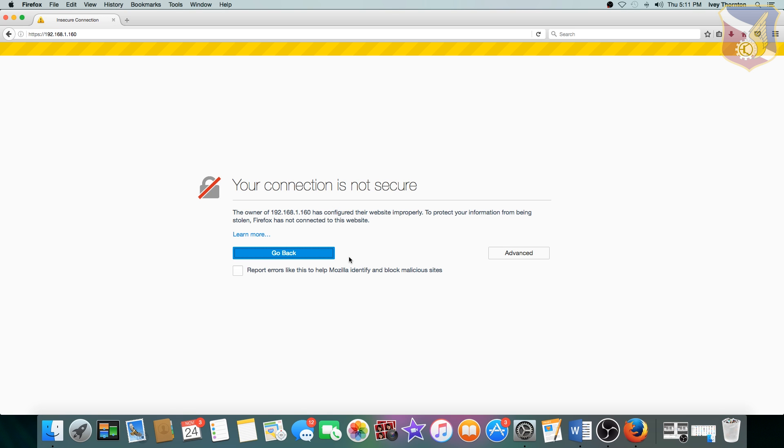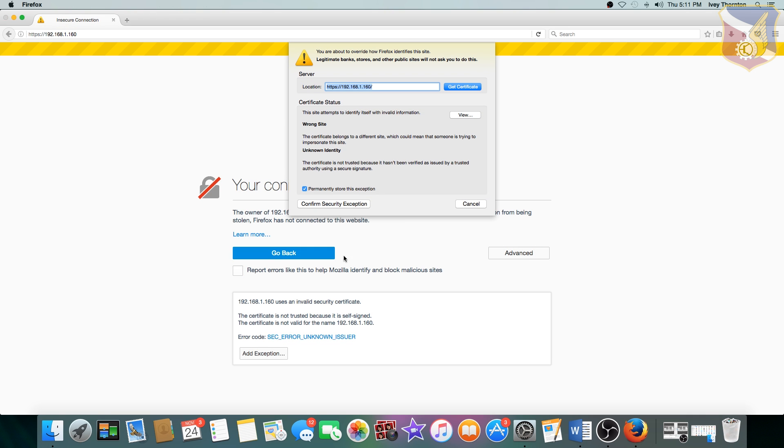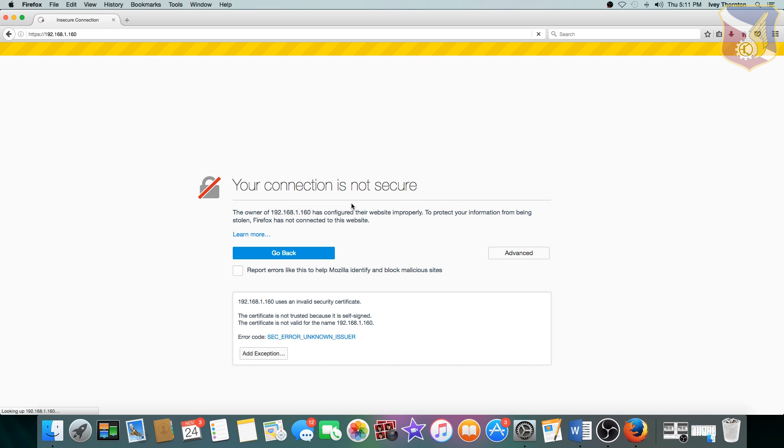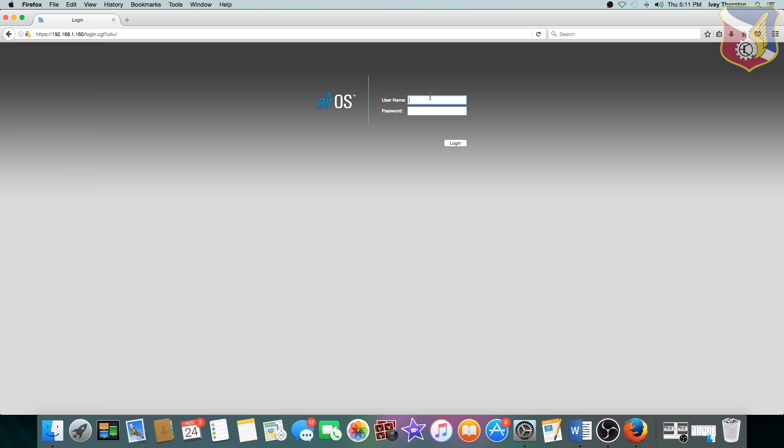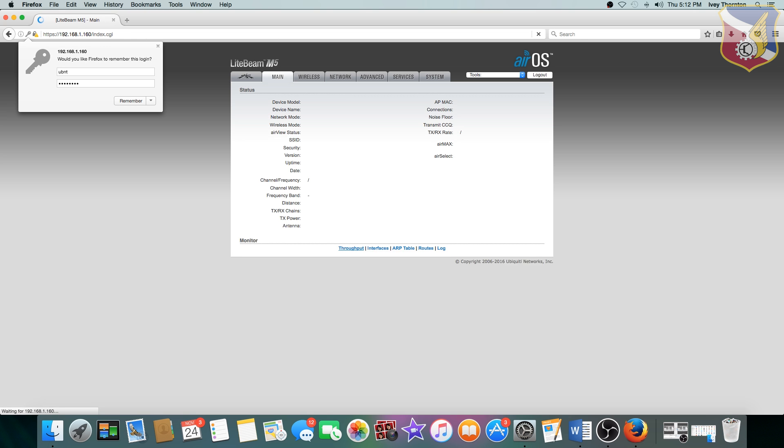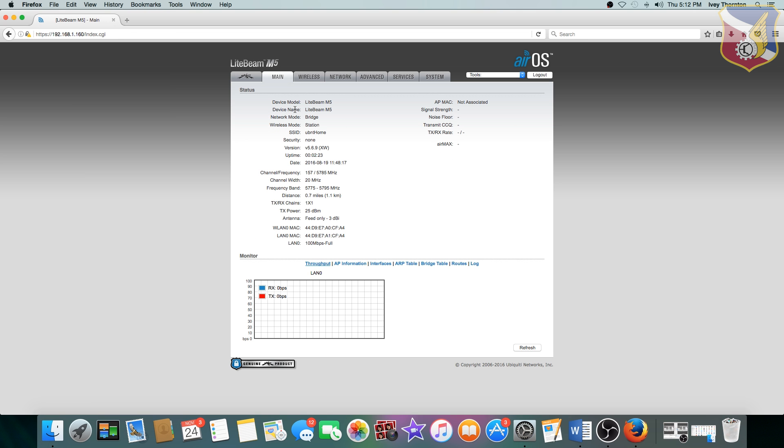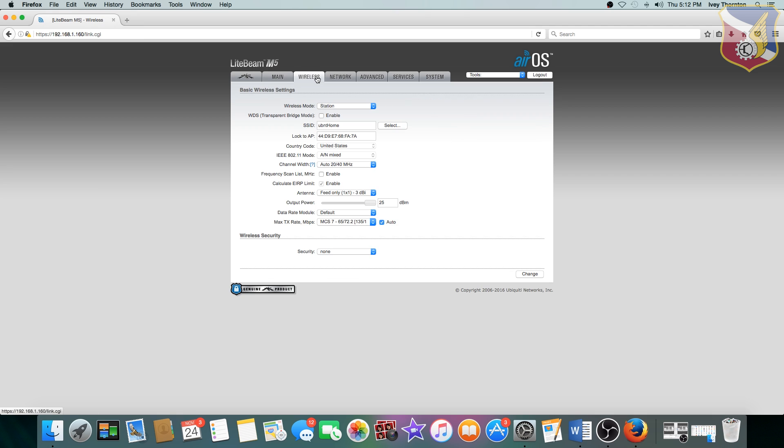By the way, this only happens in Firefox. I think if you go with Safari, this doesn't pop up. But if it does on Chrome or whatever, just add, just say it's safe and keep on moving forward. And again, the username is UBNT. However, my password should be UBNT initially, but I have changed it. All right, so now I'm here.